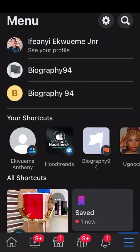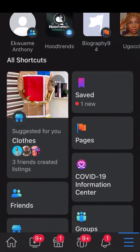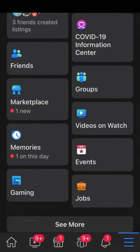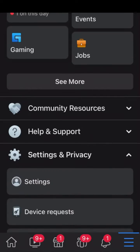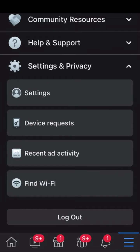The topic is how to turn off Facebook activity. As you can see I'm currently in my Facebook menu. From the Facebook menu you scroll down, you click on Settings and Privacy. Under Settings and Privacy you click on Settings.